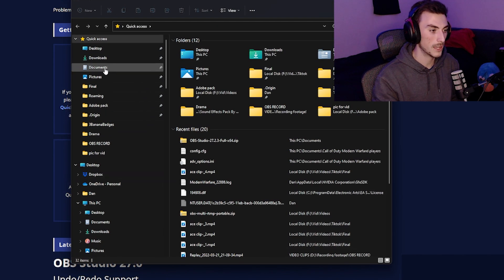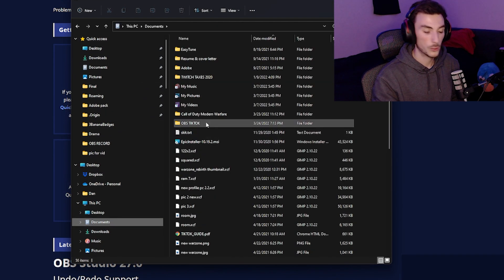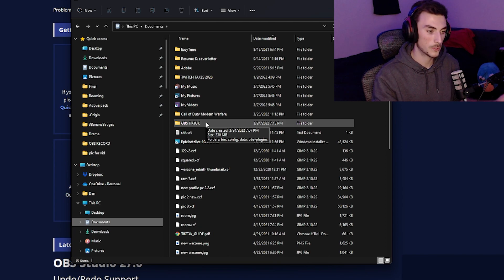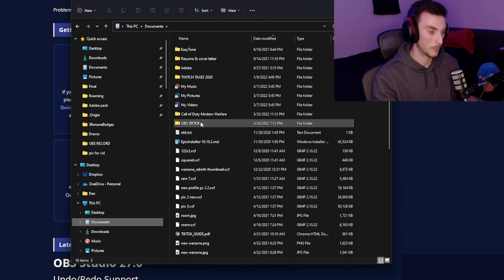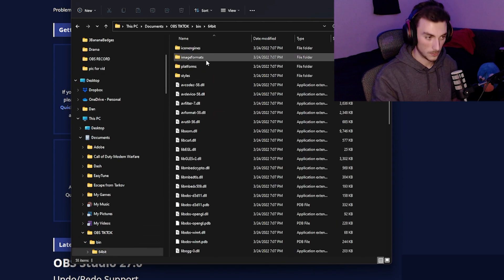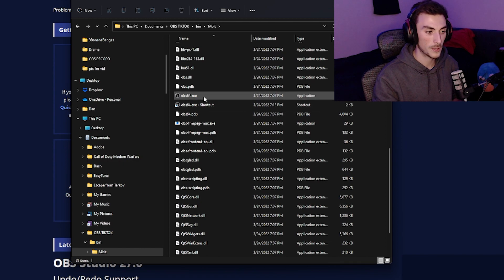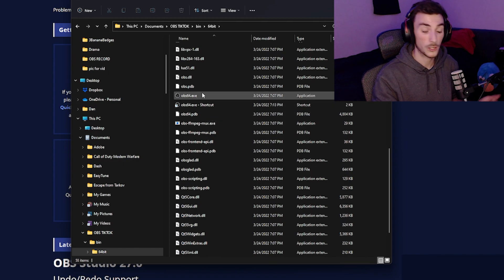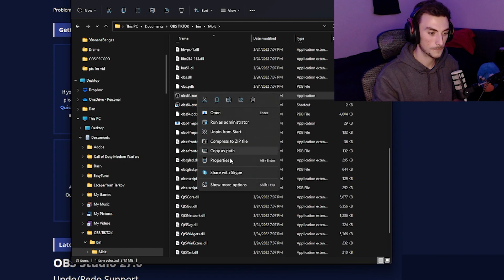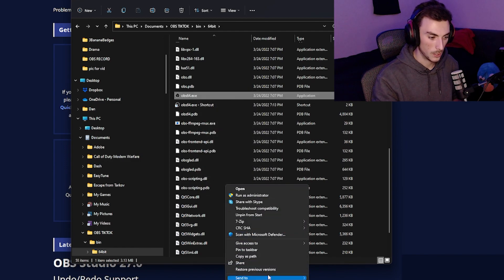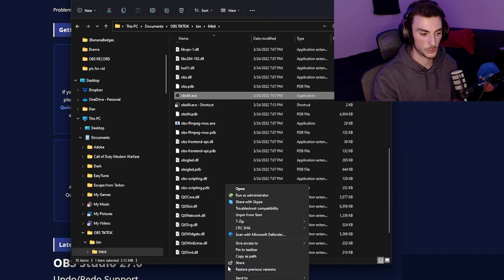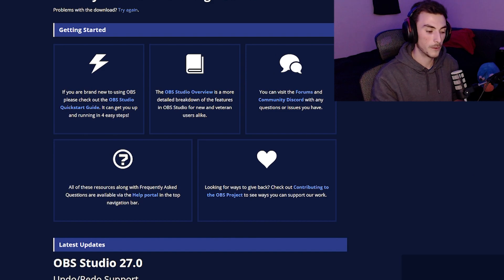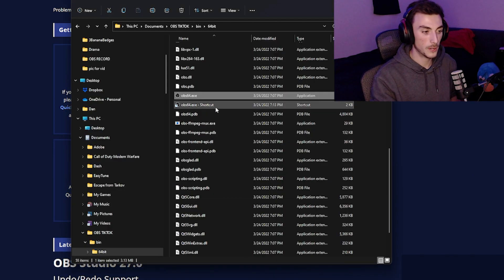Once you've downloaded it, head over to your folder where you stored it. Mine's in my documents. You can relabel that folder so you know the difference between your main and your other one. I have this one labeled as OBS TikTok because this is going to be the OBS for my TikTok. Click on it, click on bin, click on 64-bit, scroll down. You're going to see obs.exe. You're going to make a shortcut. Right click, show more properties. Down here somewhere it says create a shortcut - create a shortcut.